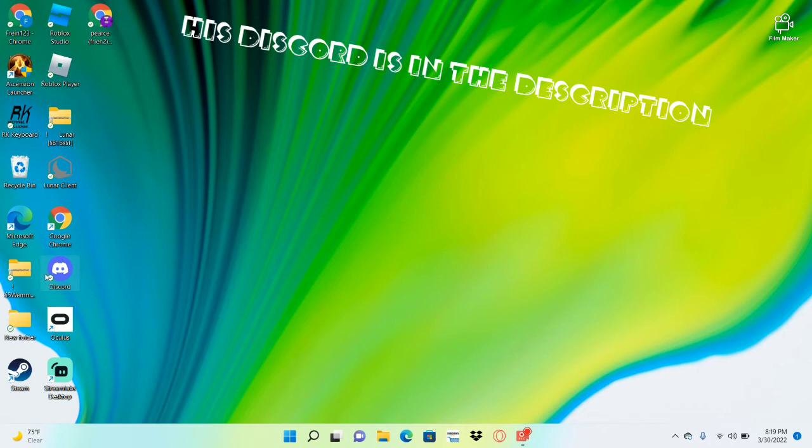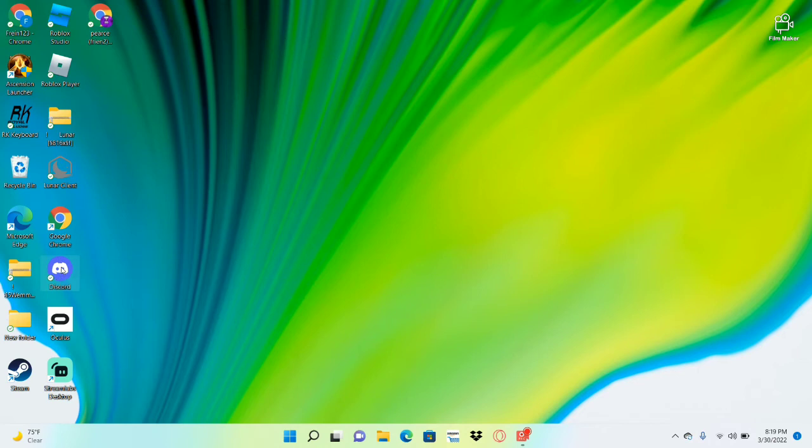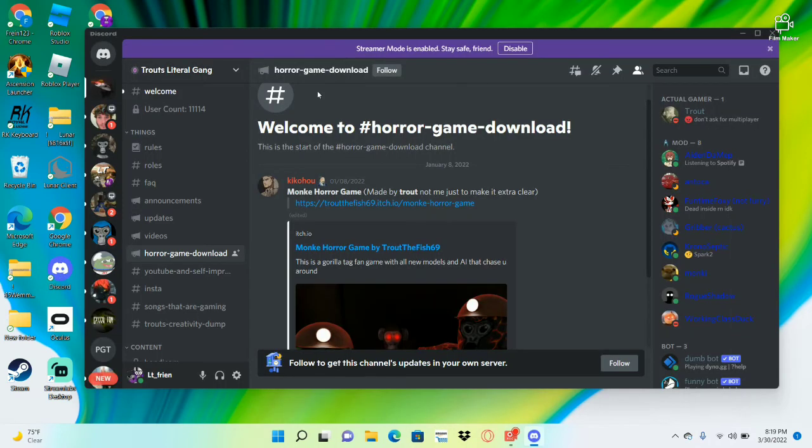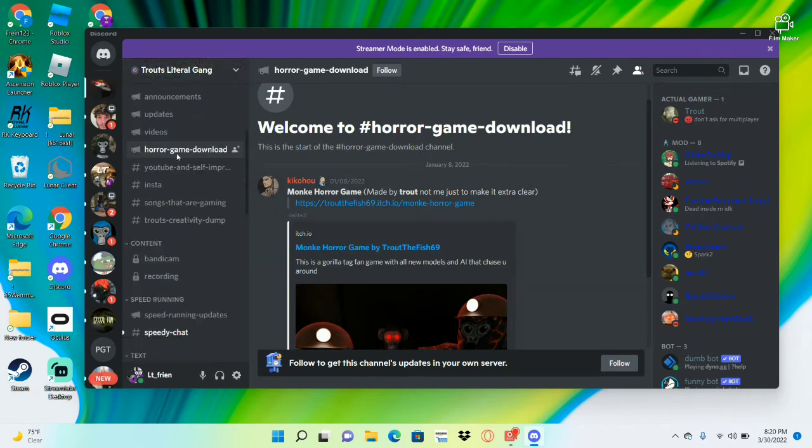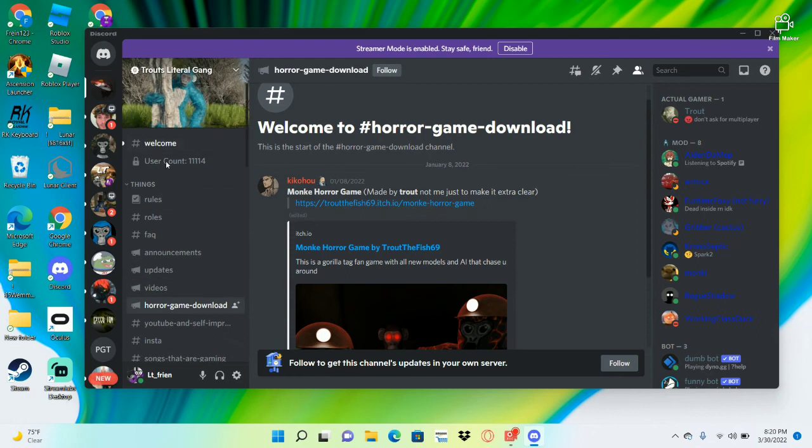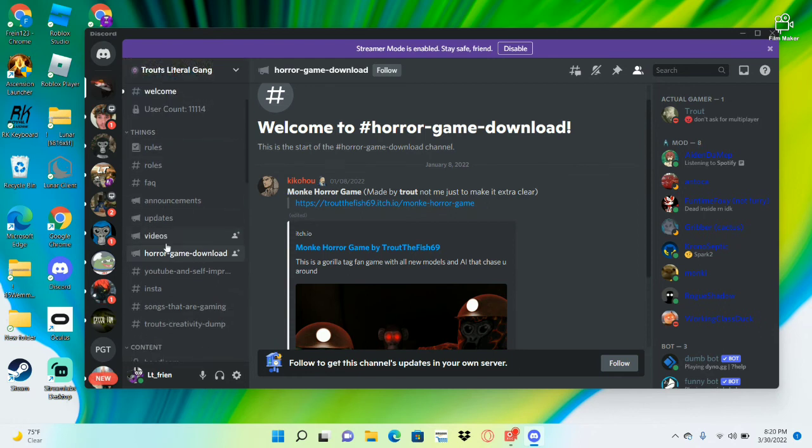So what you want to do is you load up Discord, or it would be in the link in the description. Discord would be in the description, so what you want to do is once you verify, there'd be like a little thing to verify, you go down into things and into horror game download.